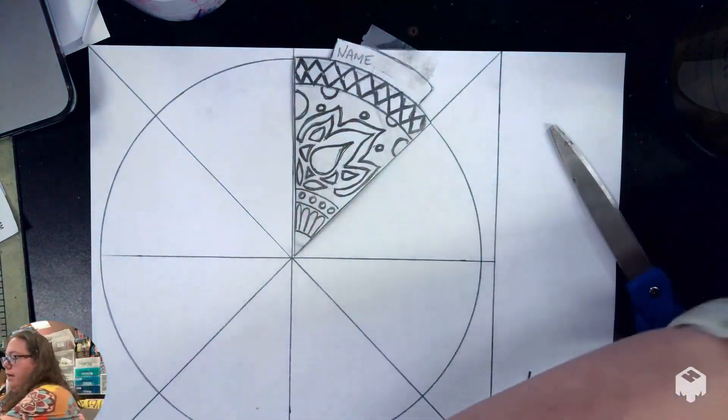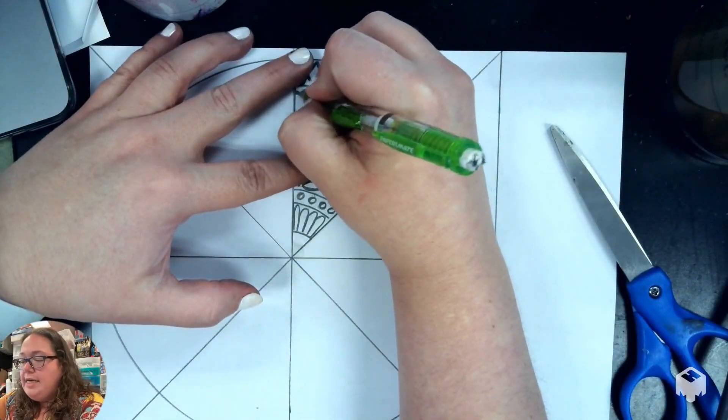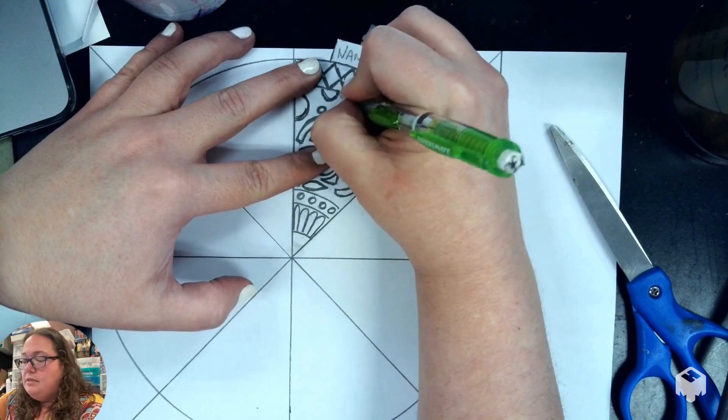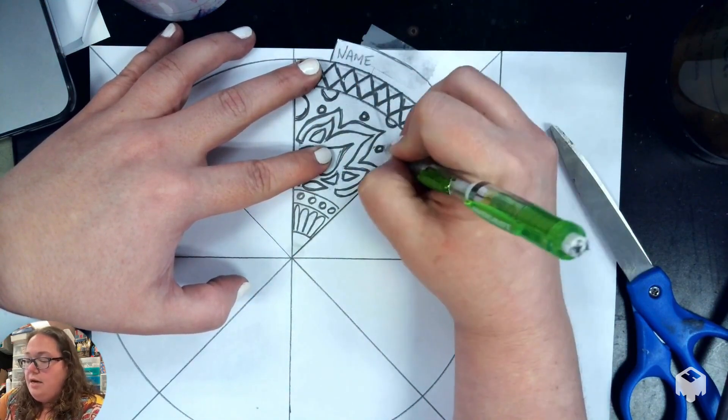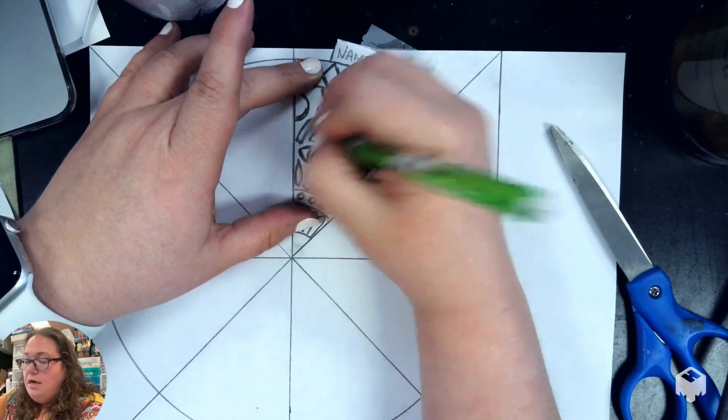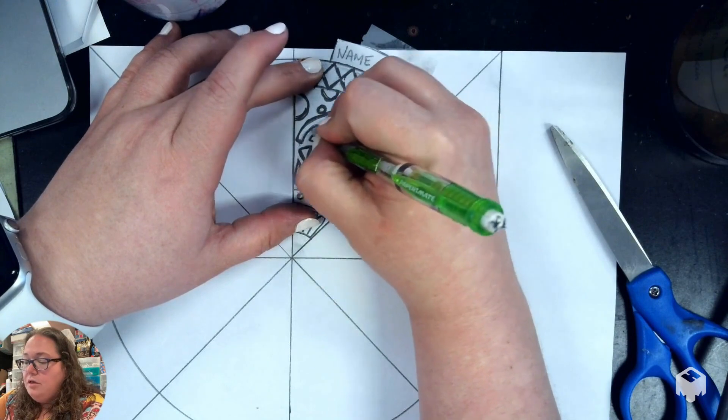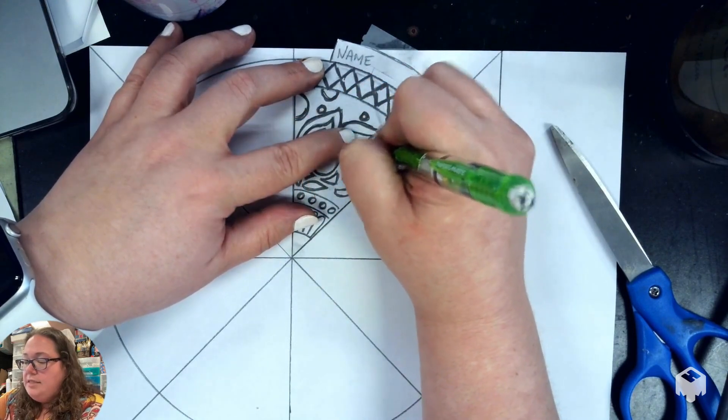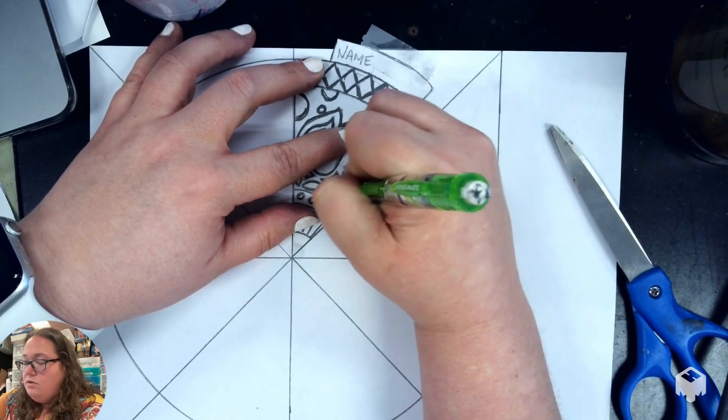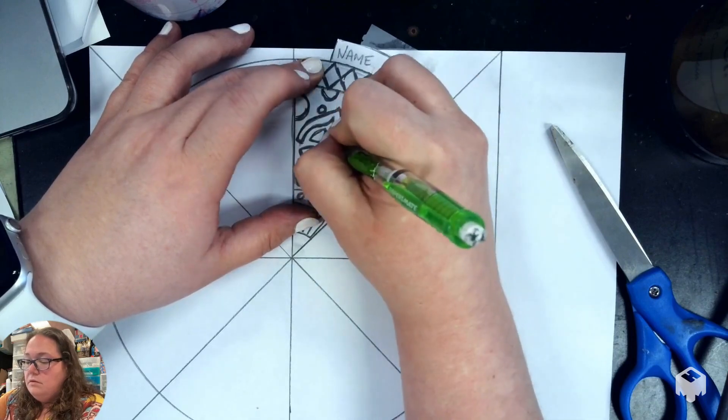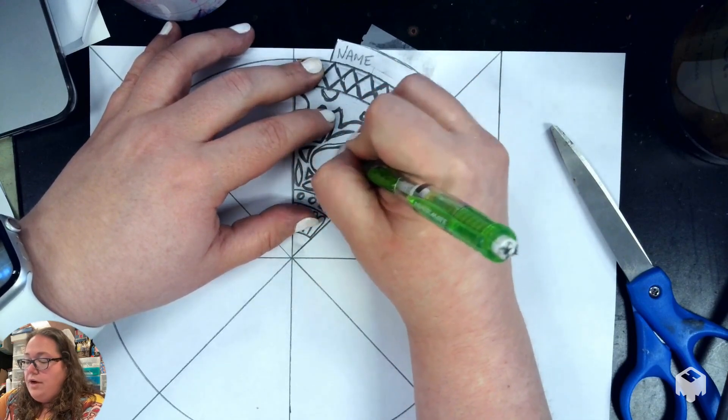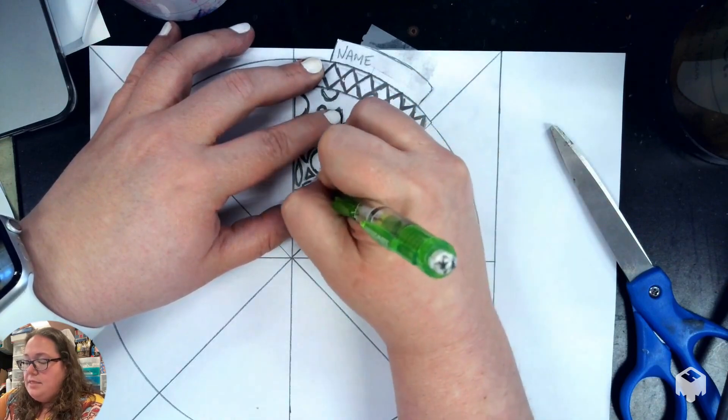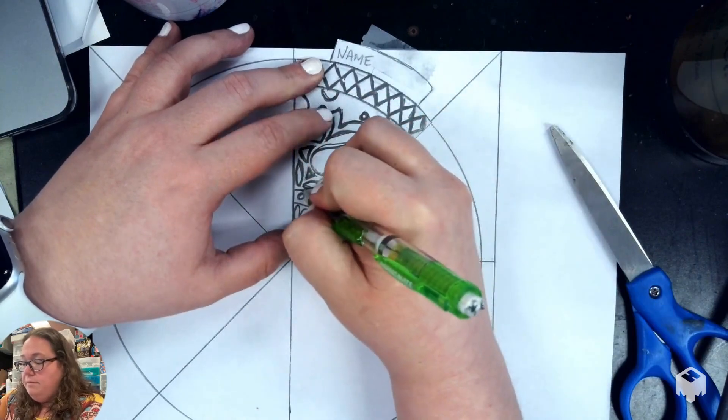Once you get it taped down, then you want to take your pencil and start tracing over the lines that are there. I'm going to try to go really quick so that I don't waste your time. I know it's boring sitting here watching me trace something. You want to put a good amount of pressure on this because the more pressure you put, the easier that graphite is going to transfer onto the circle. You want to make sure that you're going over every line and you're not missing any, because if you miss it, then it's not going to be there.